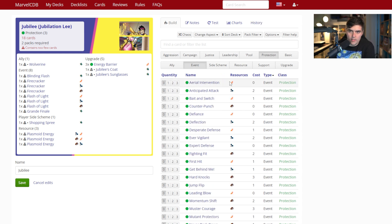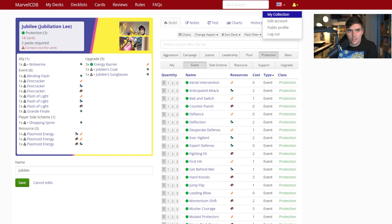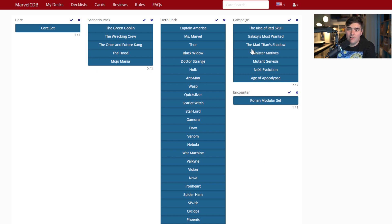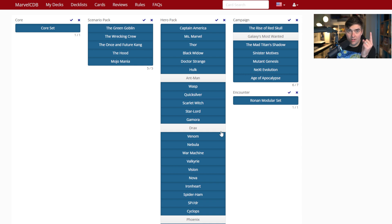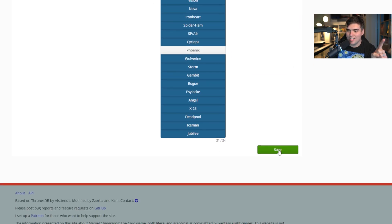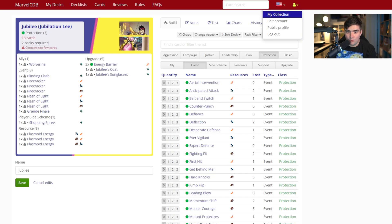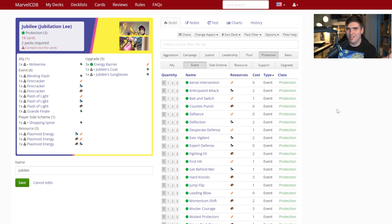If you don't have the entire collection, click the collection icon and go to My Collection. You can uncheck sets you don't own — for example, uncheck Ant-Man, Drax, Galaxy's Most Wanted, and Phoenix. Scroll down and hit Save. When building your deck, it will then only show you cards from your collection, which is really nice. I own everything because I'm a sucker for this game, but that option is there.